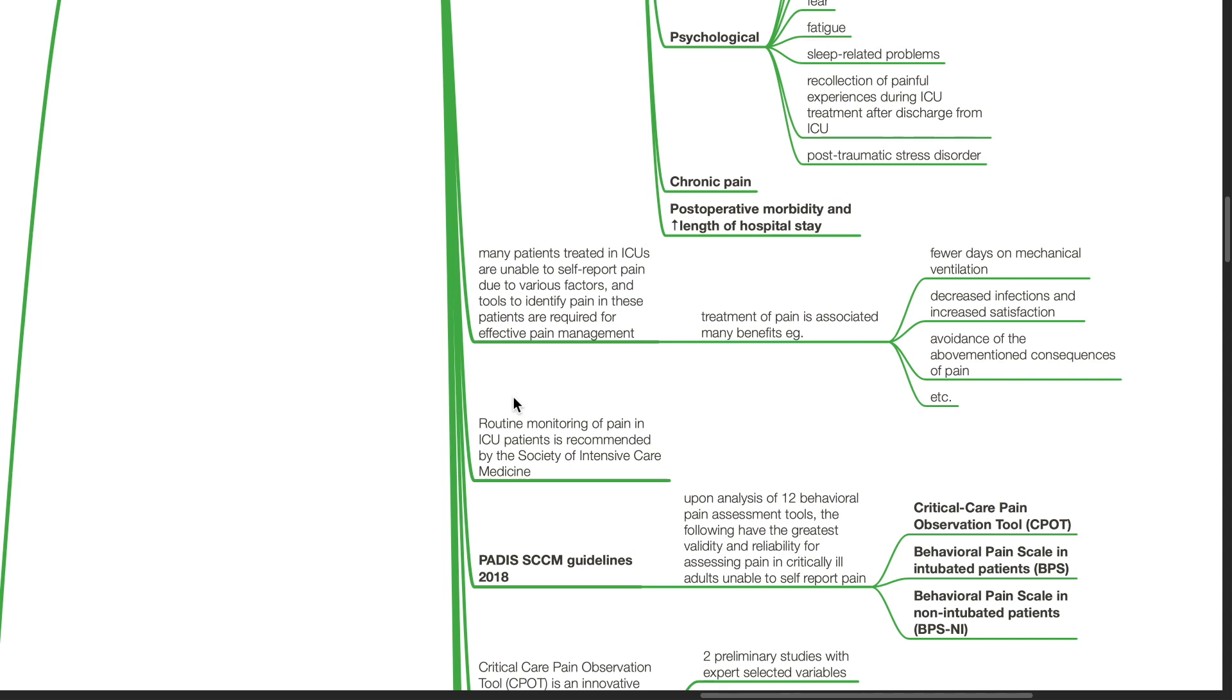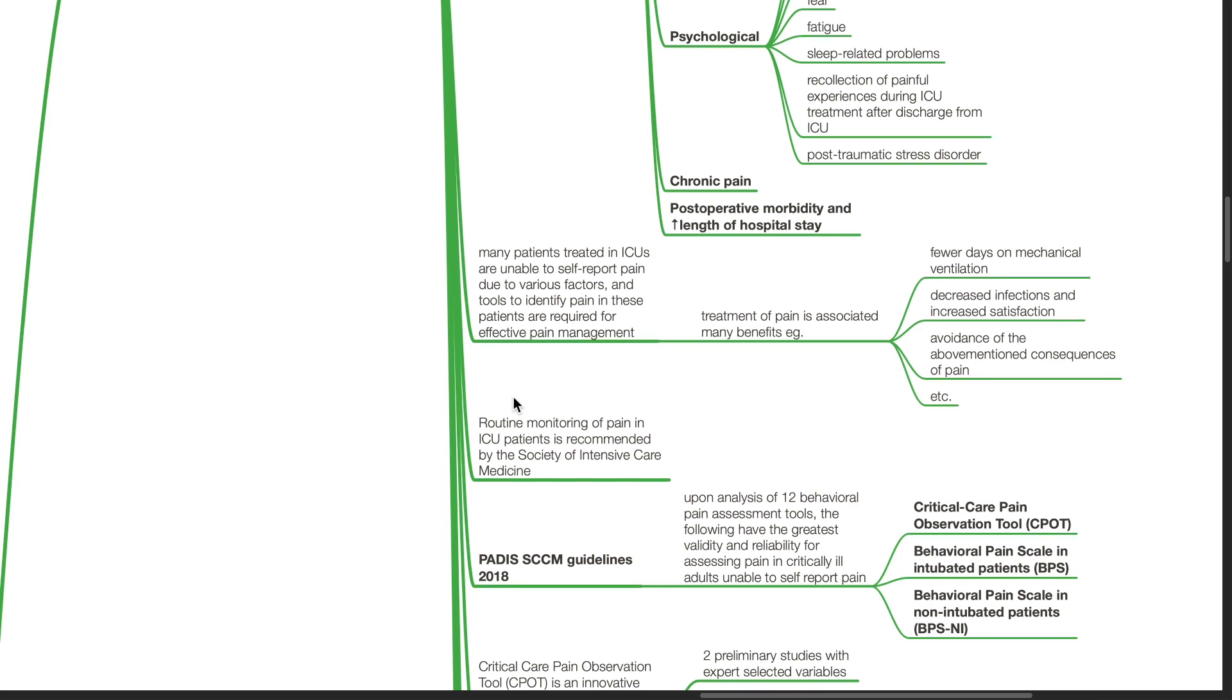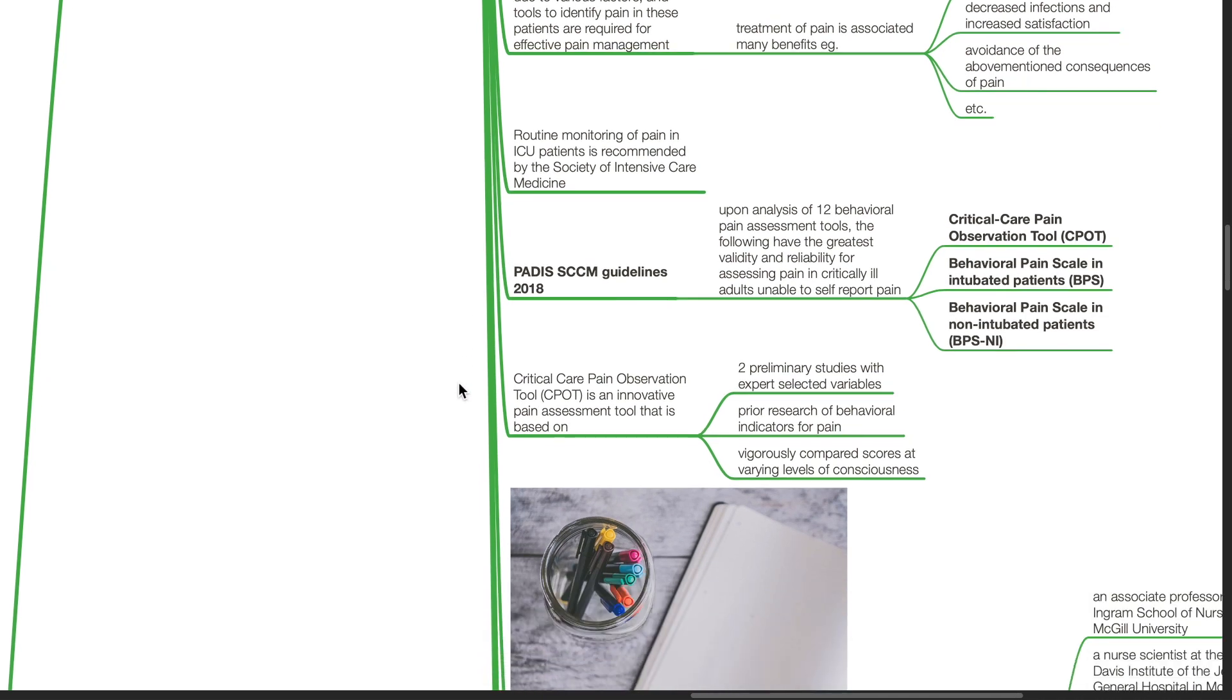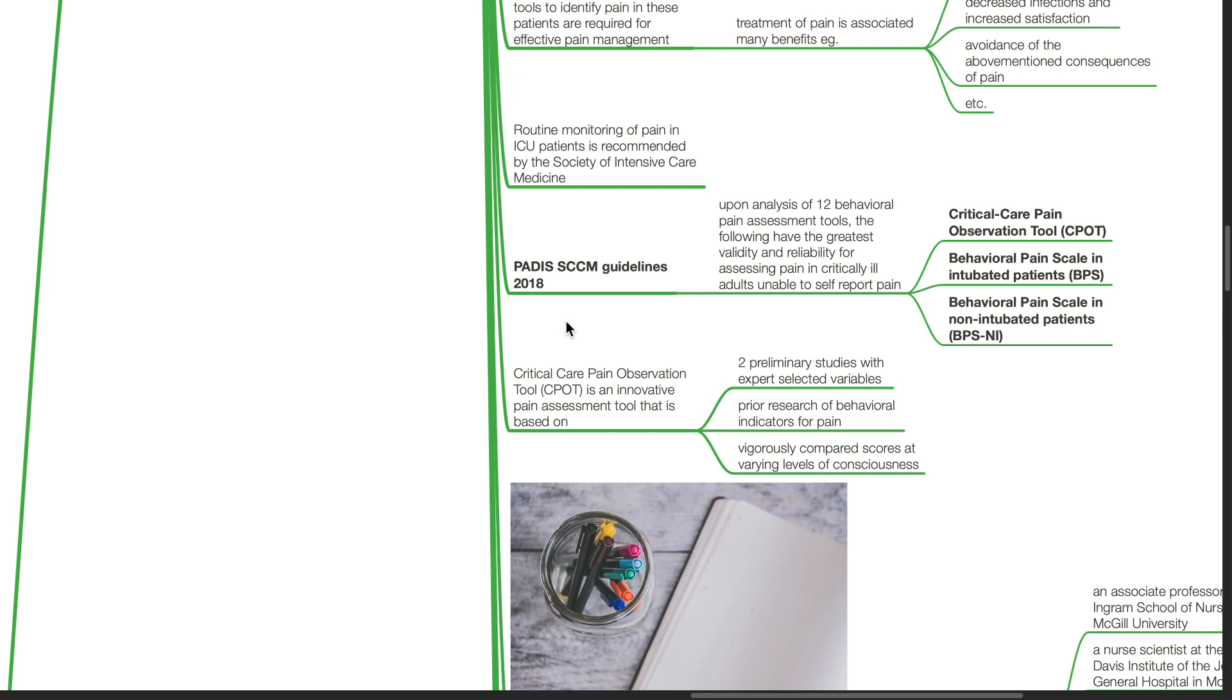Treatment of pain is associated with many benefits, such as fewer days on mechanical ventilation, reduction in infection, increased patient satisfaction, and avoidance of the above-mentioned consequences of pain. Routine monitoring of pain in ICU patients is recommended by the Society of Intensive Care Medicine. According to the PADIS-SCCM guidelines, 2018, upon analysis of 12 behavioral pain assessment tools, the following have the greatest validity and reliability for assessing pain in critically ill adults unable to self-report pain.